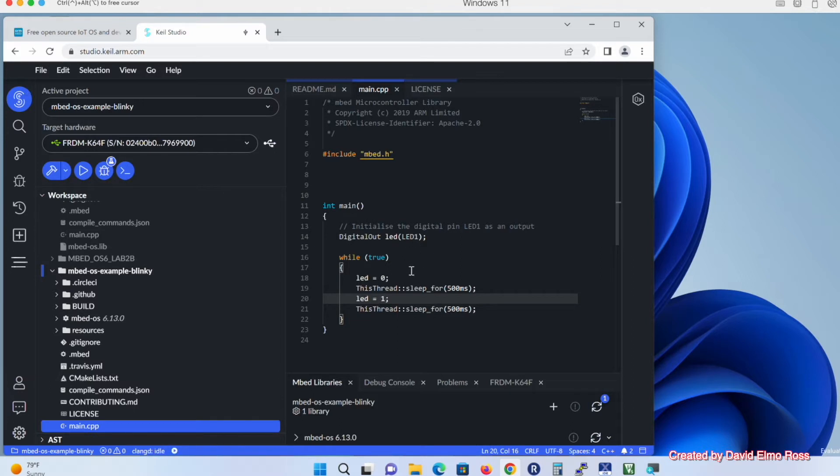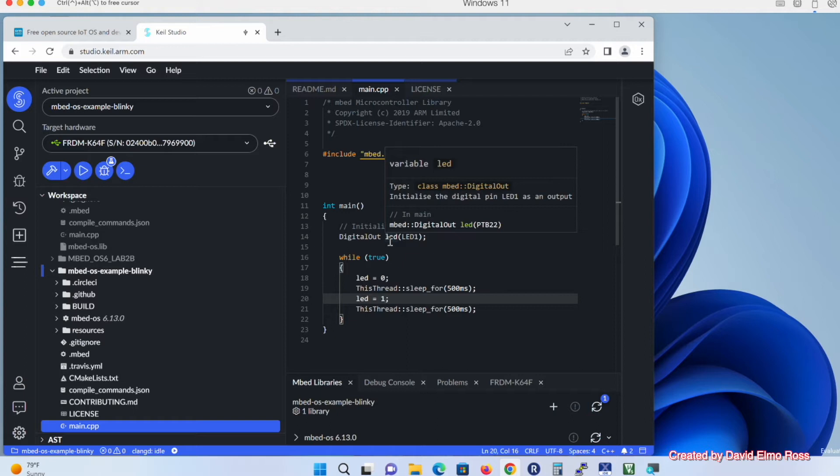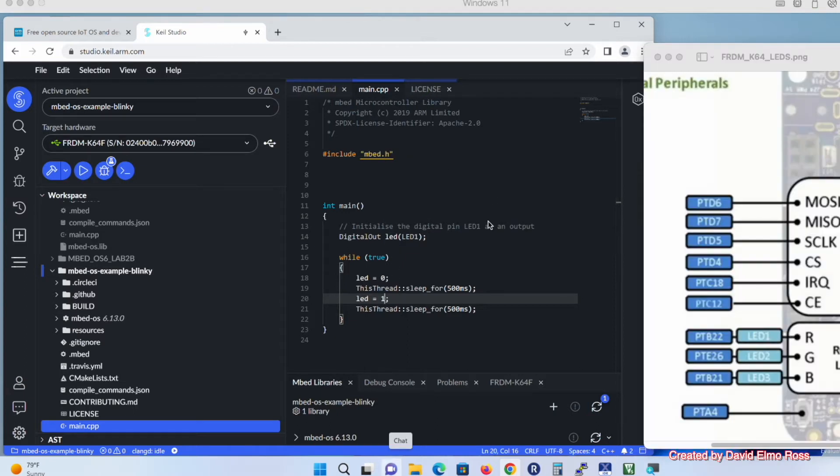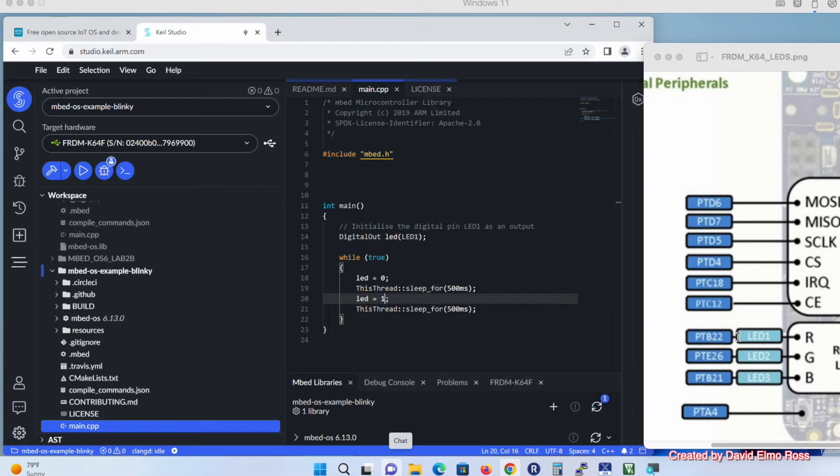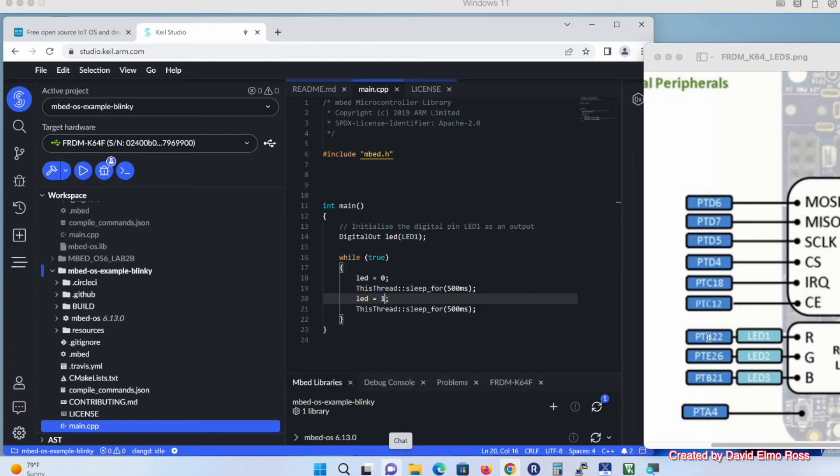To understand how this code works, first of all, Digital Out LED. If we take a look here, we can see that LED 1 is a red LED, LED 2 is a green, and LED 3 is a blue LED. These are generic names that will work on all embed-enabled boards, no matter what they are. LED 1, LED 2, LED 3, all uppercase. And then we have specific things here for our Freedom K64.